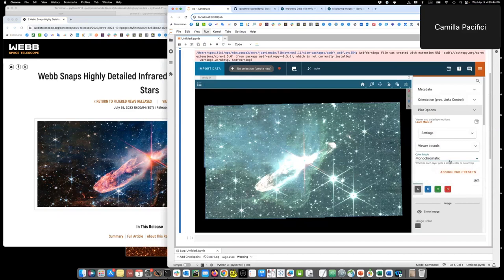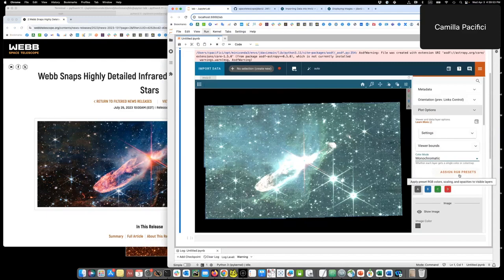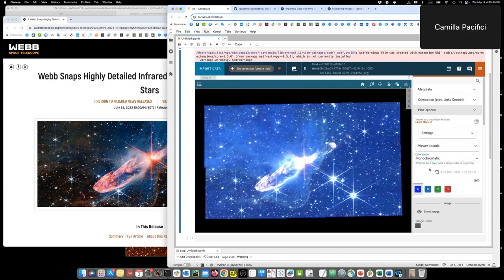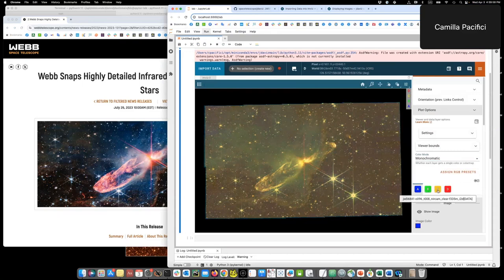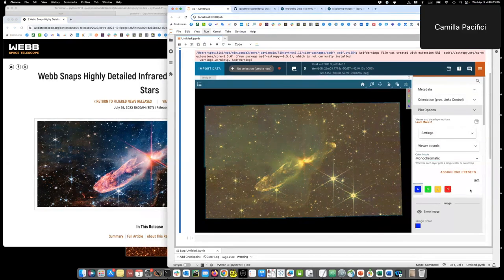Now, once I do that, these assign RGB presets appeared. So basically, JDAVS will take a good guess of what are the presets to create a color image. It will assign blue, green, yellow and red in order to these images.